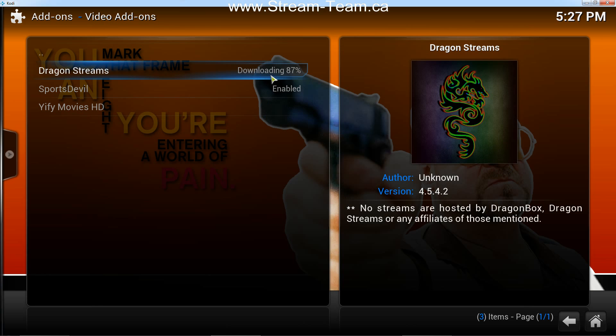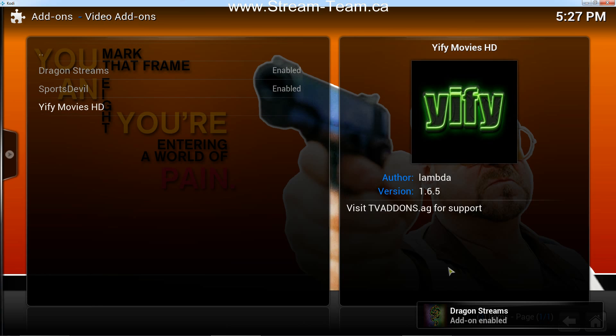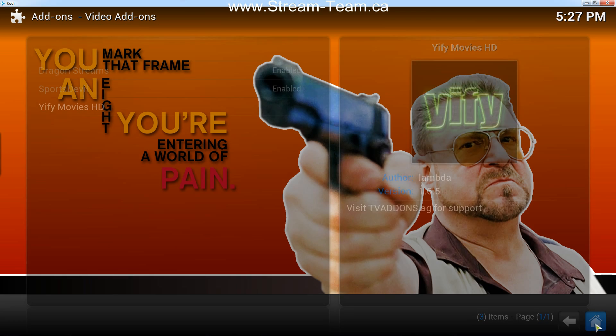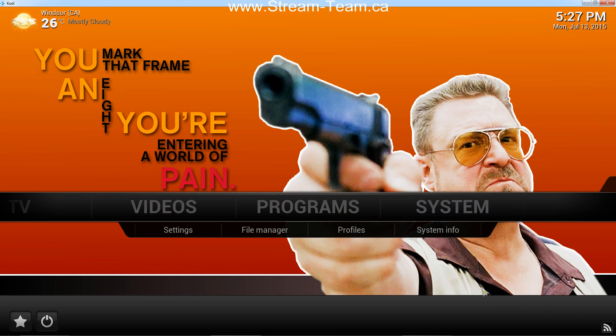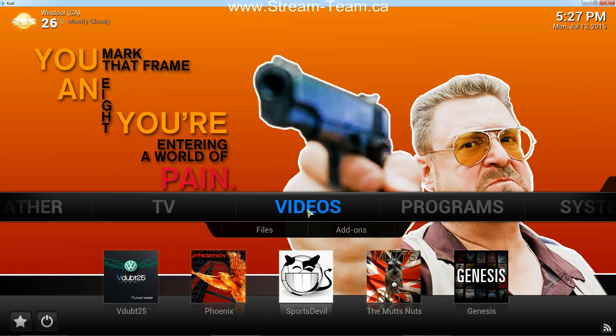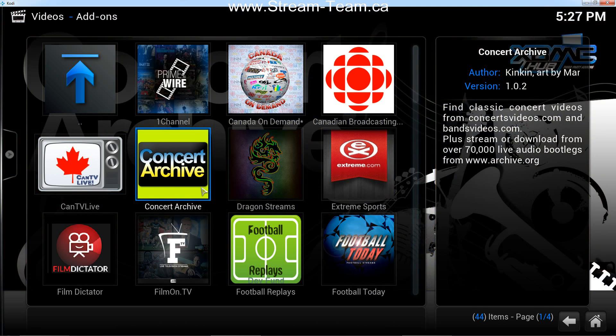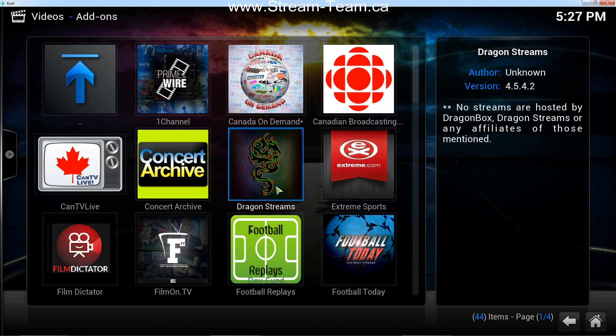Now that add-on is downloading. And once it's finished downloading, it will be in my video add-ons folder. So now you can see it's been enabled. So if I click back here on my home button, and then scroll over to videos, add-ons, you'll now see it right here in dragon streams.